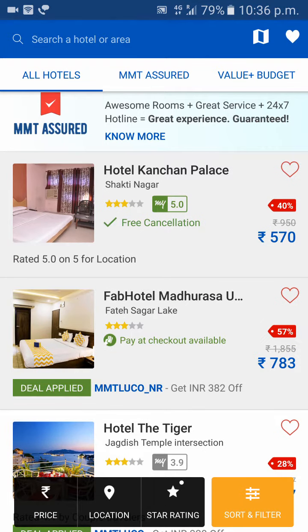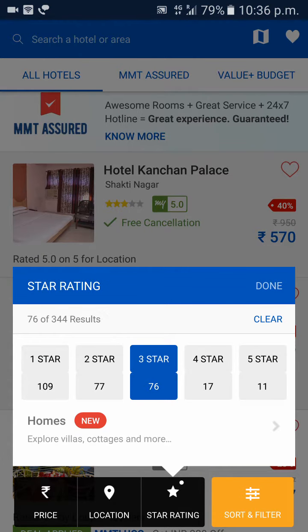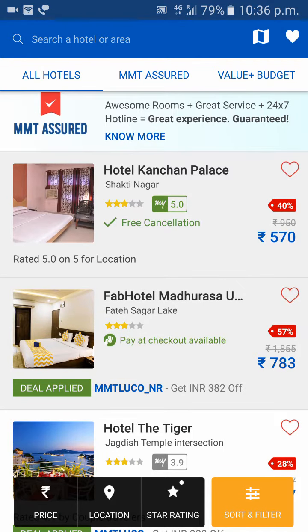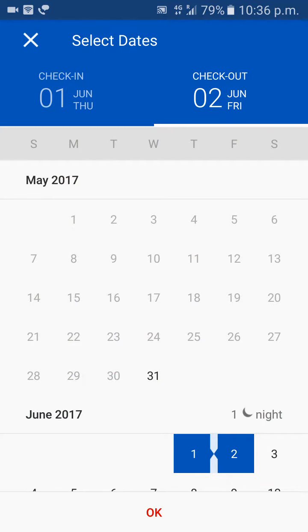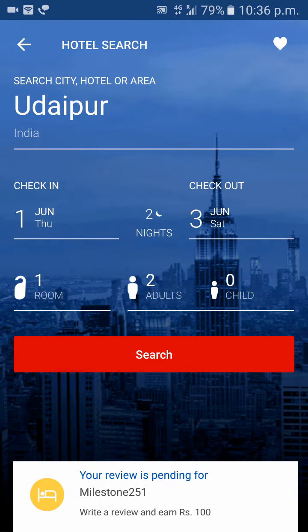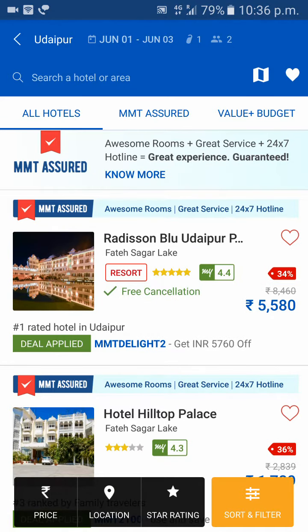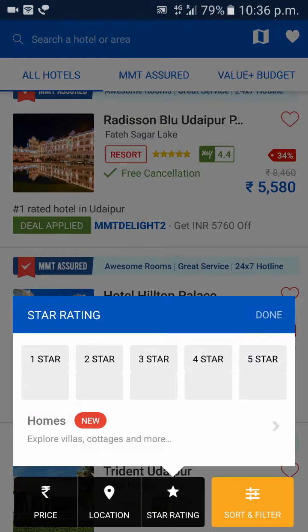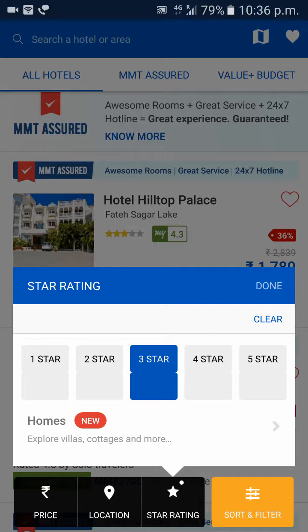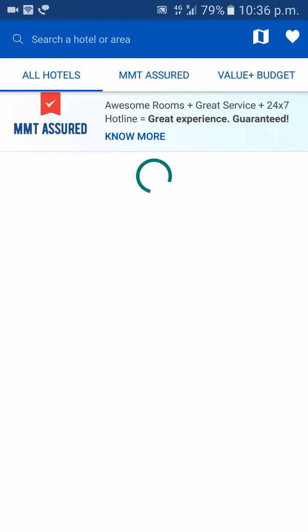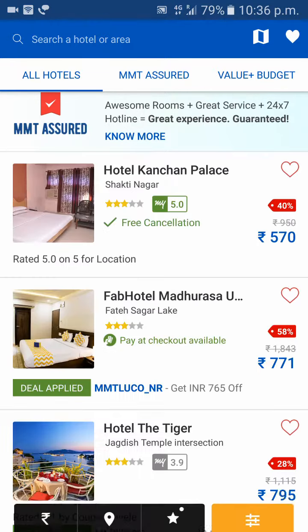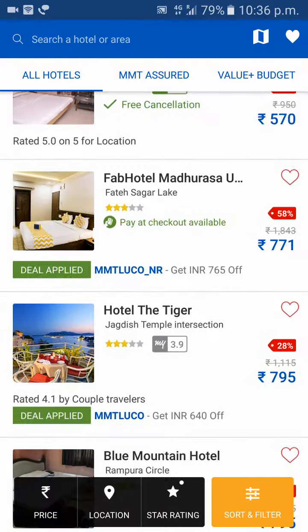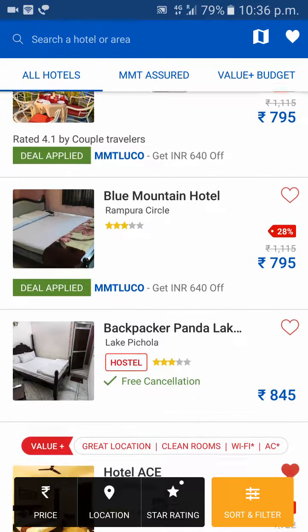One more thing you can do: if you are staying for more days, change the dates from 1 to 2 nights. Always try to check higher-cost hotels too. After changing the dates you need to re-apply your selection. You'll get the same kind of search results with a little bit of price difference.